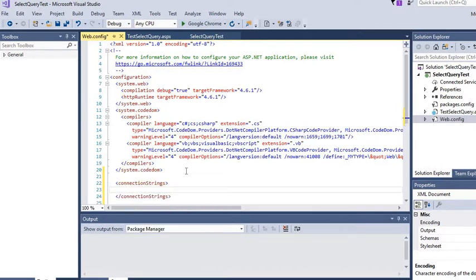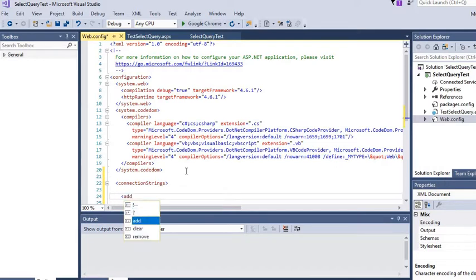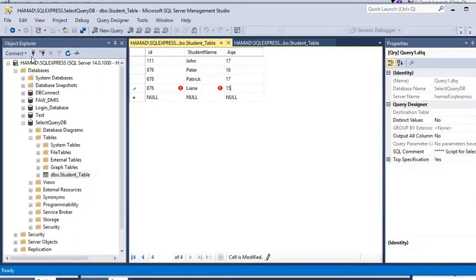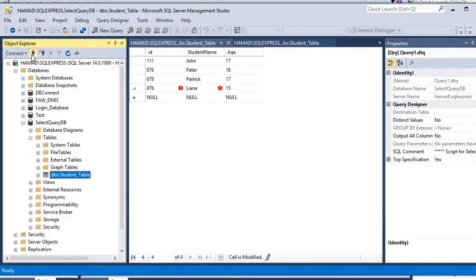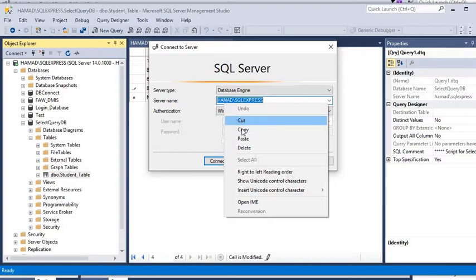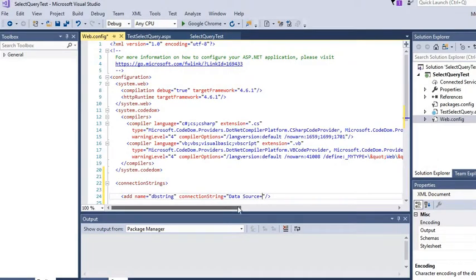Under 'connectionStrings' in Web.config, we are going to add a connection string. We'll write 'add' and name the connection string 'dbString'. In the connection string value we will write the data source, which is the server name. You can get the server name from the Object Explorer — click Connect, and then right-click to copy the server name and paste it here.